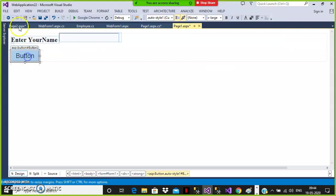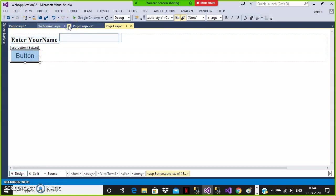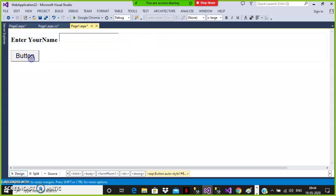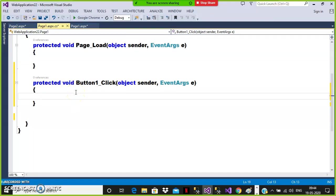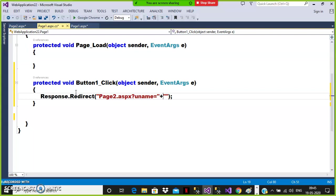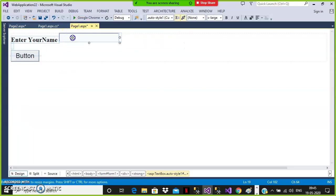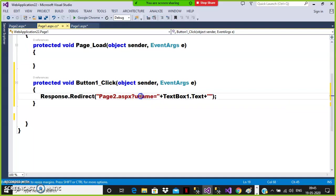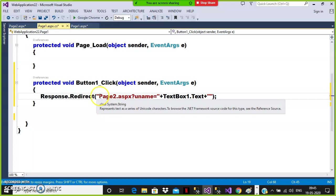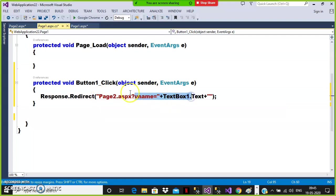Whenever the user clicks the button, I want to navigate to Page2.aspx. Double-click on the button and write the code. There are two steps: store the value and read the value. So here I'll write Response.Redirect with the destination URL Page2.aspx, question mark, query string name 'uname' equals plus TextBox1.Text. This catches the value from the text box, stores it in the variable 'uname', and passes it to the destination page via query string.